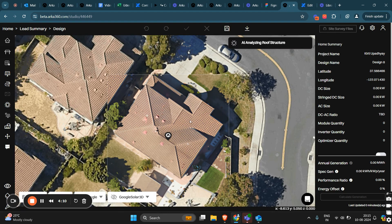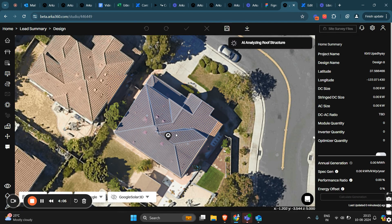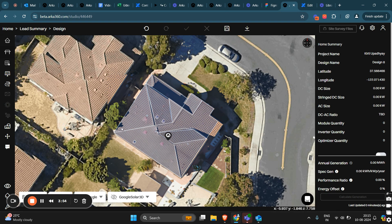As you can see, a location icon appears on the selected roof, indicating that the AI is working. And there you go, the roof is now drawn by the AI.